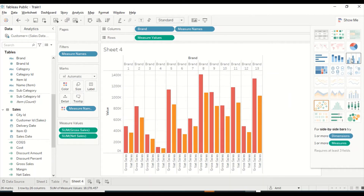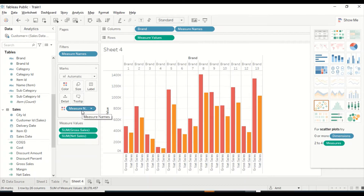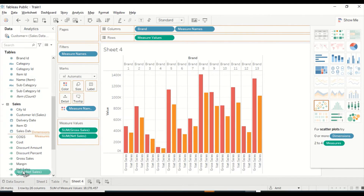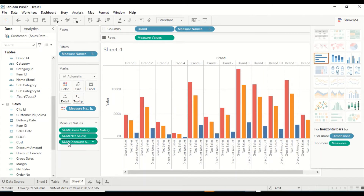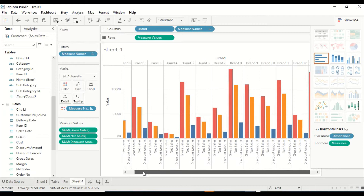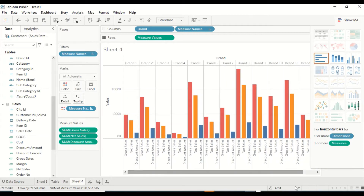If I click on this particular visual, which is a side-by-side bar visual, I can see Gross Sales and Net Sales in different colors. The color is currently on Measure Names. I can color it on different things like Brand. For a side-by-side by measure layout, I need to click that option. I can also drag Net Sales and Discount Amount into the measure values, so all three appear together.